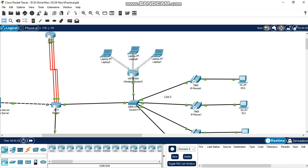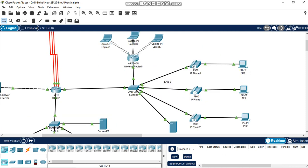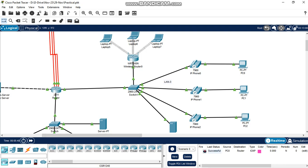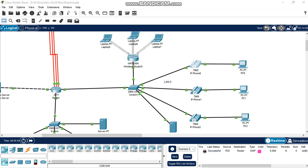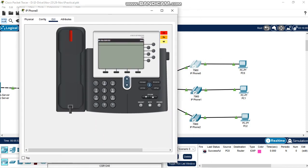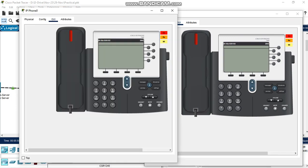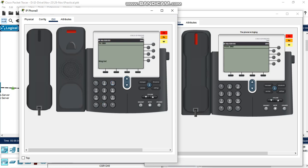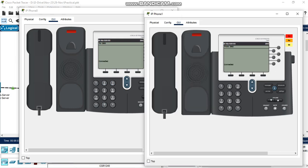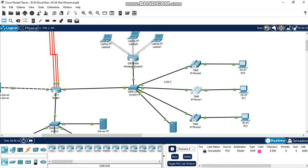All three laptops are successfully connected to the wireless. Checking connectivity: this PC to this PC is successful; this PC to IP phone is successful because router-on-a-stick protocol is configured; this PC to the wireless router is successful. IP phone 0 and IP phone 1 tested — dialing number 2003, it is ringing; clicking connect, both telephones are connected. Data and voice communication is successful.